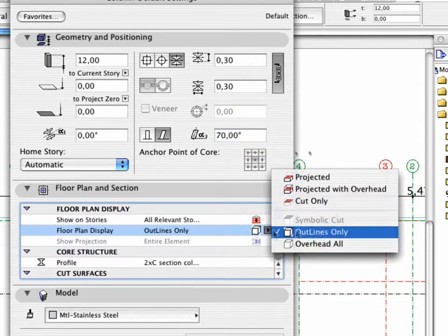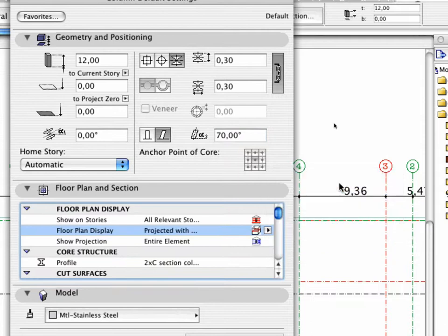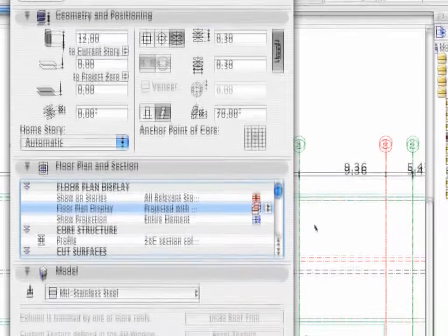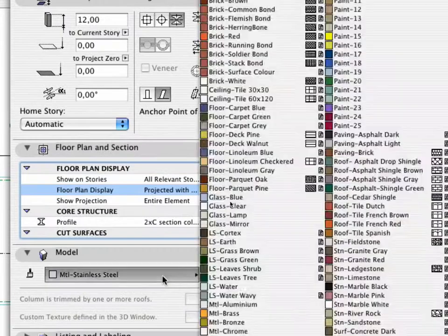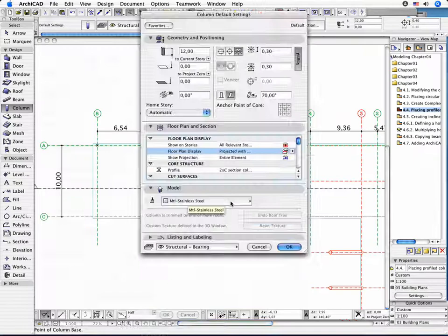Select Projected with Overhead as the Floor Plan Display. Change the material in the Model tab page to MTL-Stainless Steel.